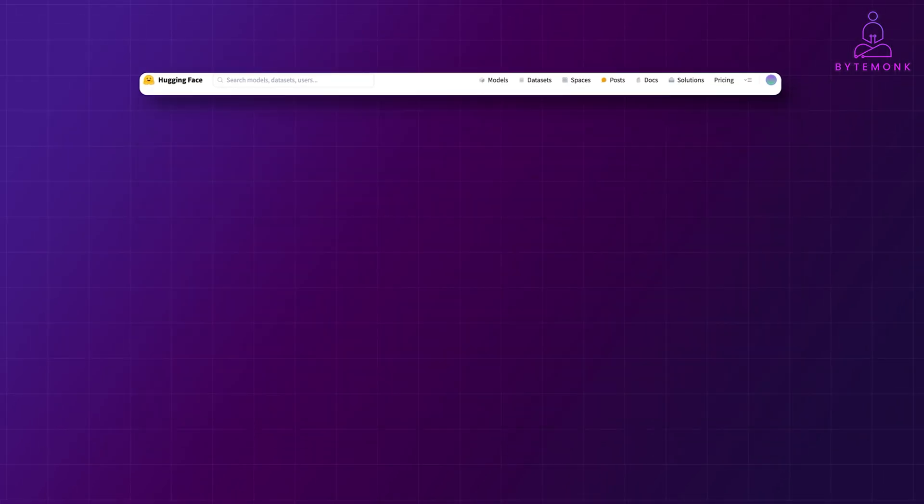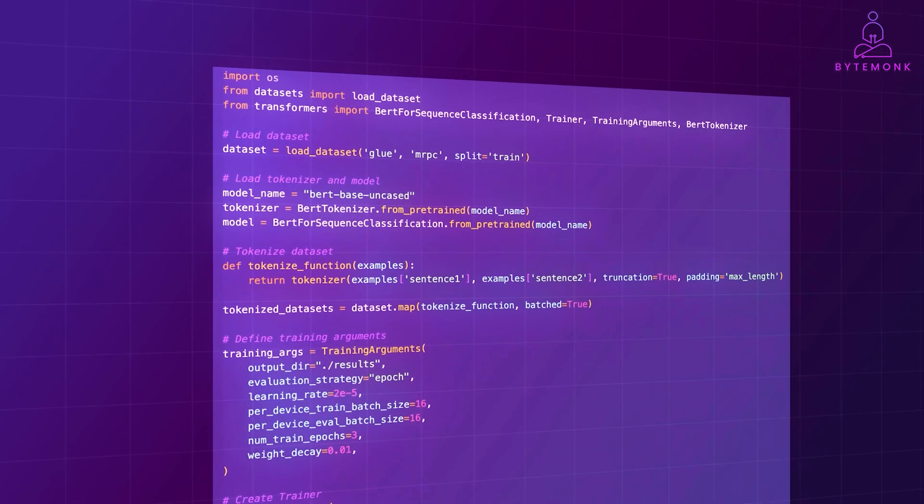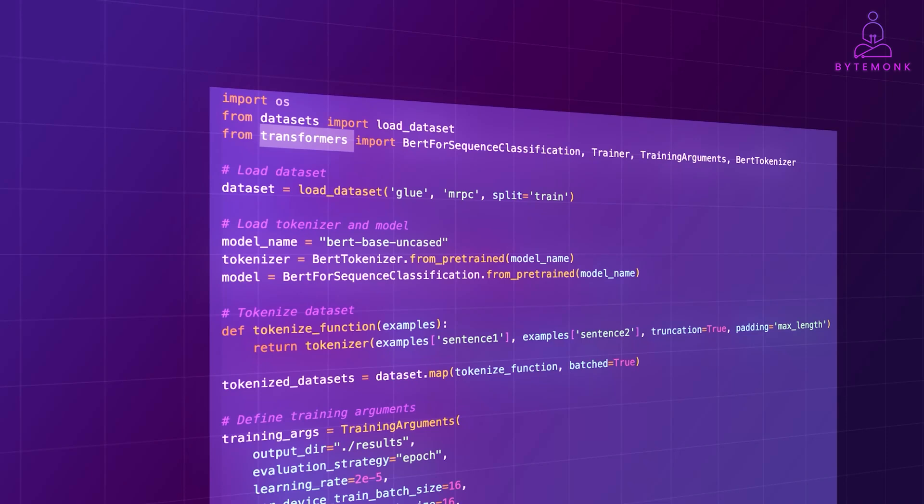And here is a simplified example of fine-tuning BERT model for text classification. Here, the Transformers library provides high-level APIs for training and fine-tuning models with minimal boilerplate code. For example, fine-tuning a BERT model for a text classification task can be done with just a few lines of code.